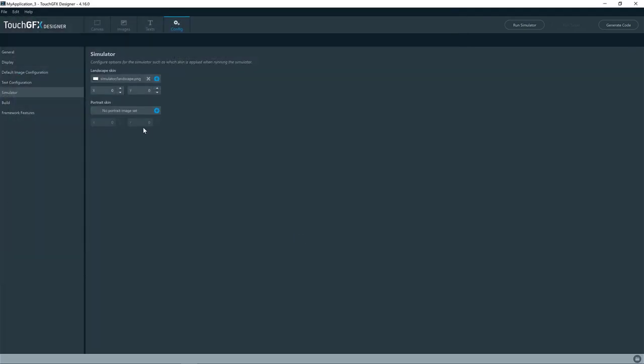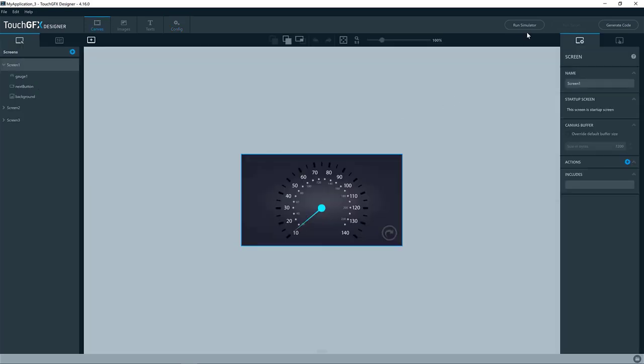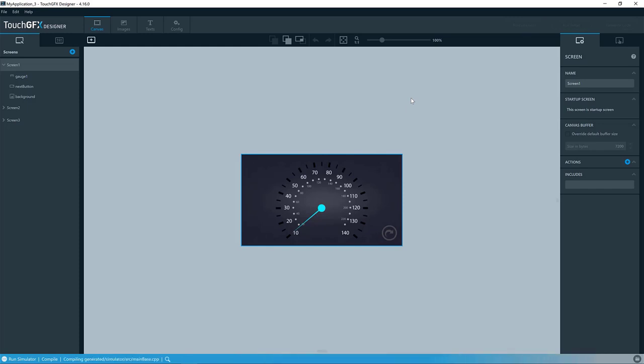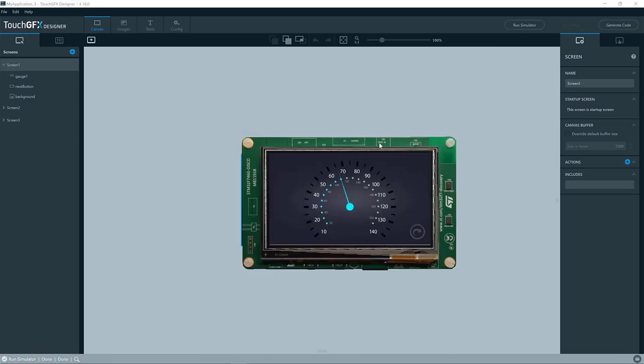And then I need to set the X and Y coordinates for the actual simulator image. So for this particular image, I know it is something like this, I believe. So if I go over here and I compile, you'll now see that the image is placed inside the image of the simulator is placed inside this image.